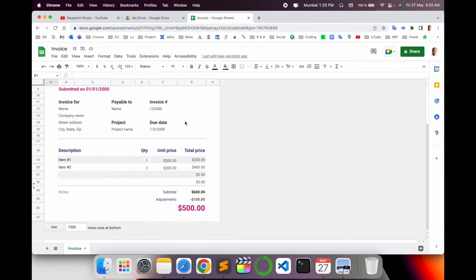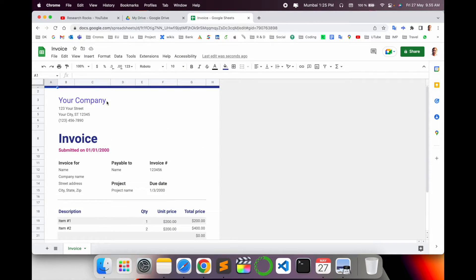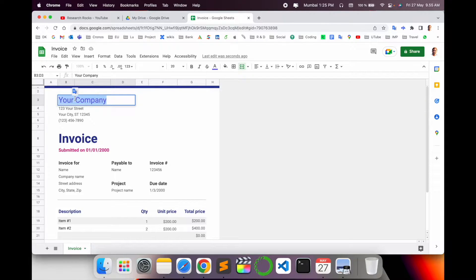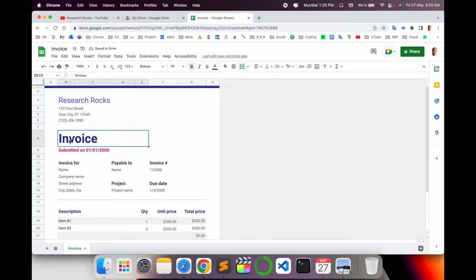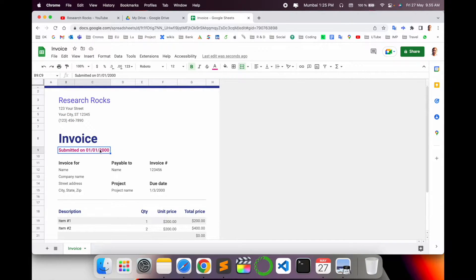This is an invoice template, and you can easily create an invoice. For example, you type your company name like Research Raw, your company address, street, city, and mobile number. For the invoice submitted date, you can select your submitted date.